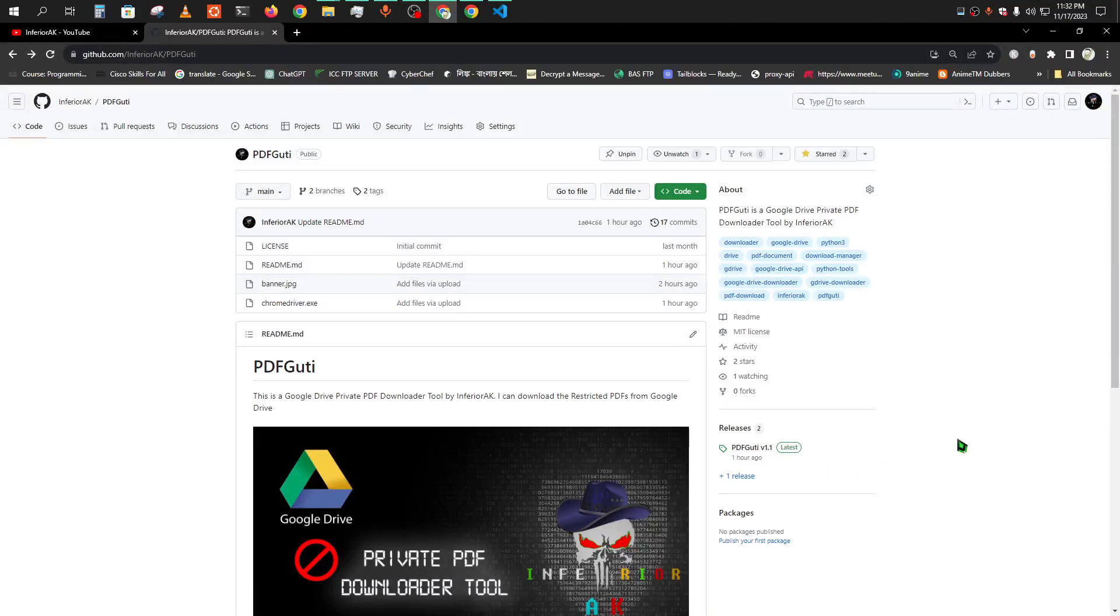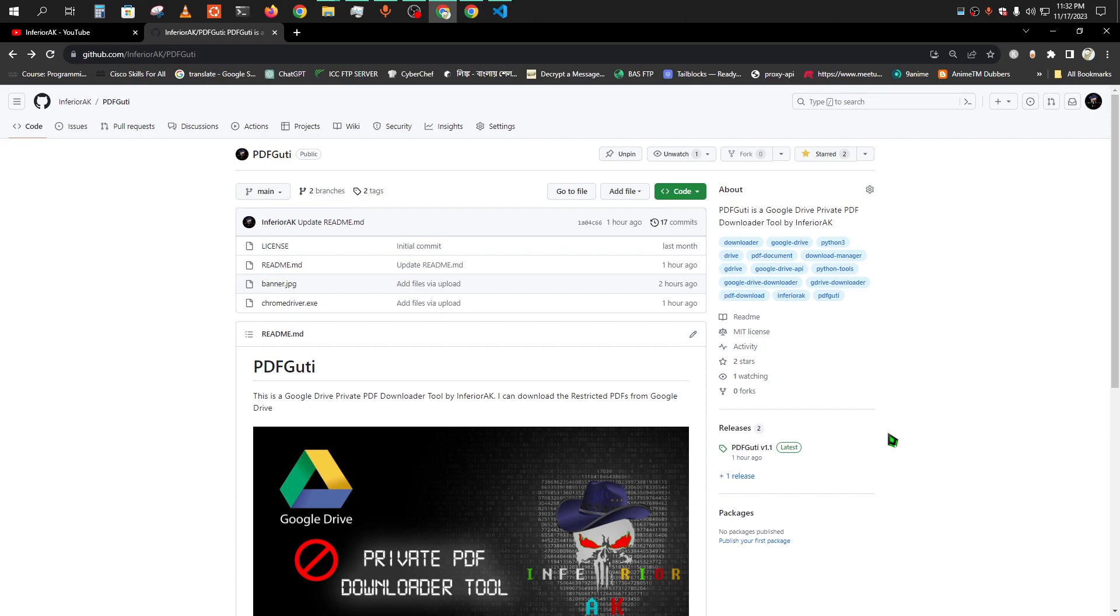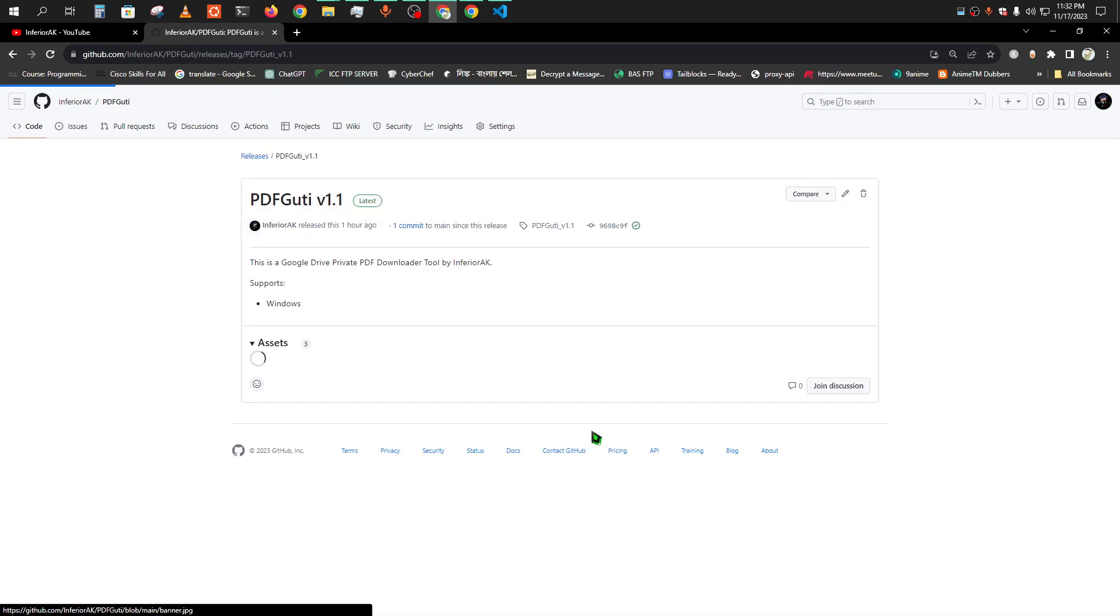Assalamu alaikum guys, welcome to my channel. Today I have just published my upgraded PDF Gudi, and in this version I have added so many new features that you all will like a lot. Let's have a look.